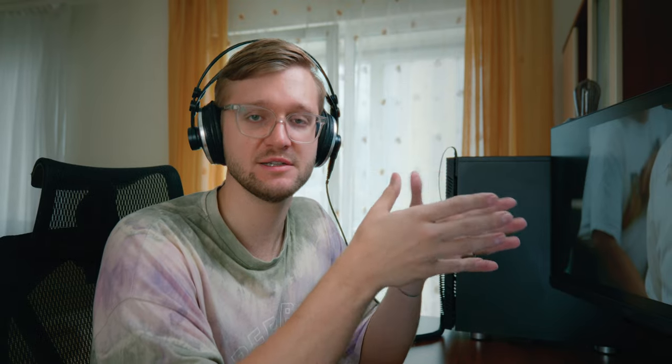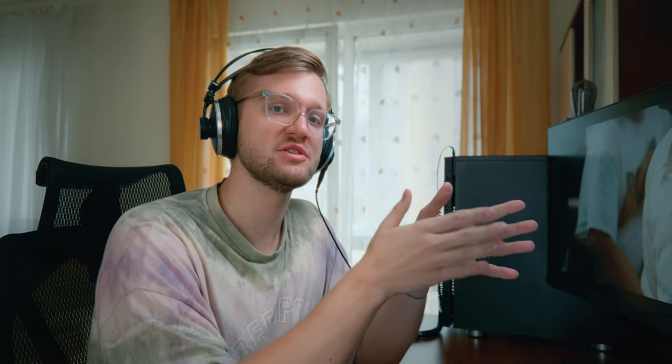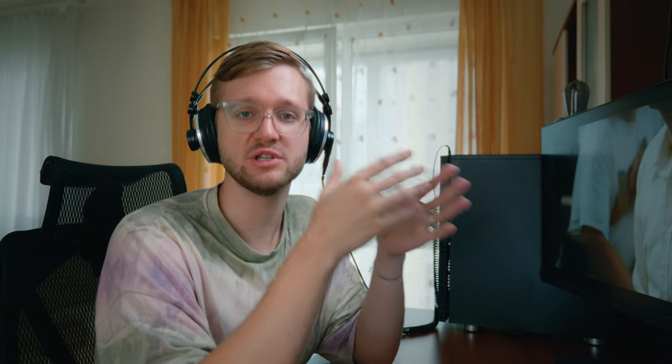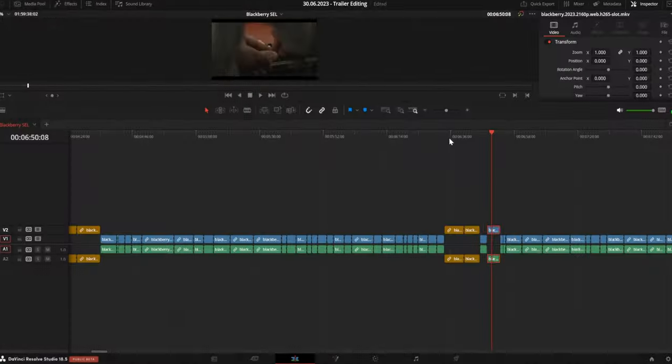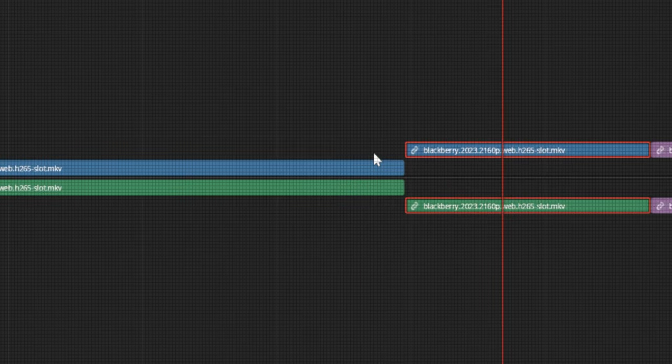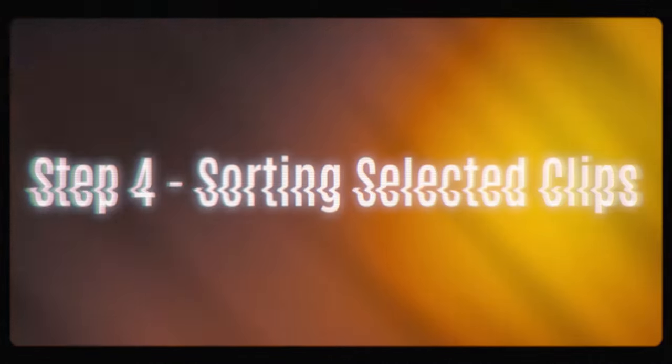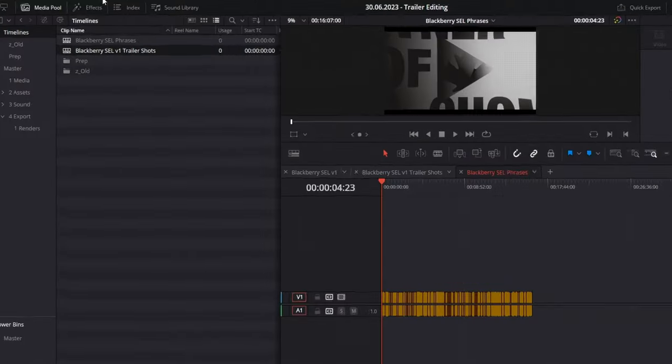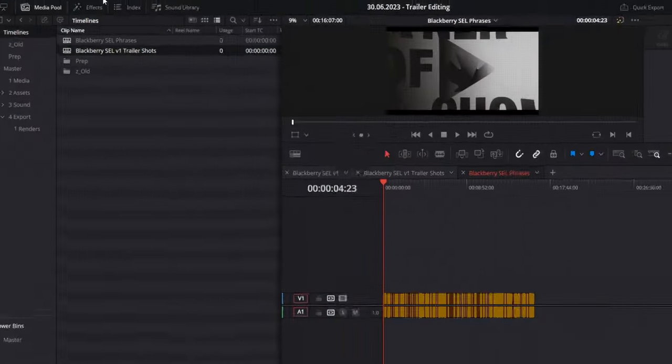While watching the movie, I'll be looking for phrases that explain the plot and show the characters — this will be used to structure the whole trailer. At the same time, I'll be looking for wide shots, emotional hero shots, or any other beautiful trailer shots, which will be used to fill the gaps between phrases. I'm going to be marking every single clip in a specific color: violet for beautiful shots and brown for phrases. After watching the whole movie, I've created two timelines — one for phrases and the other for beautiful shots.